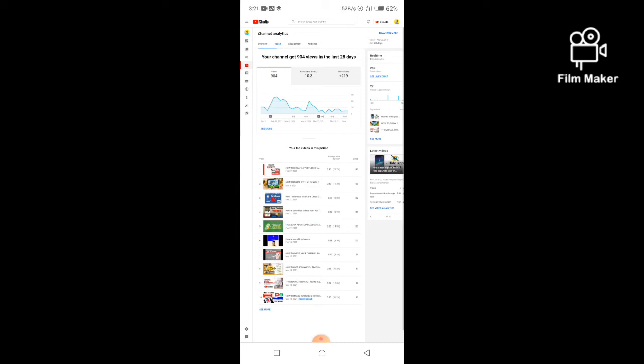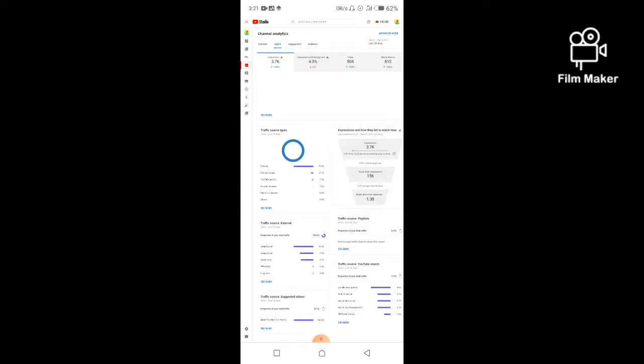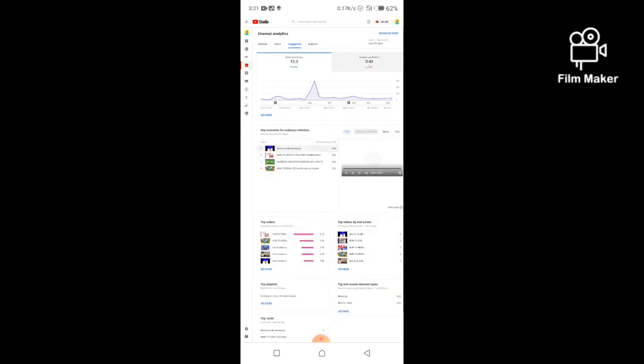The other one is called VidIQ. They are both similar, just that there is a little difference. So you can download any of these and they will help increase your channel's subscribers and views.